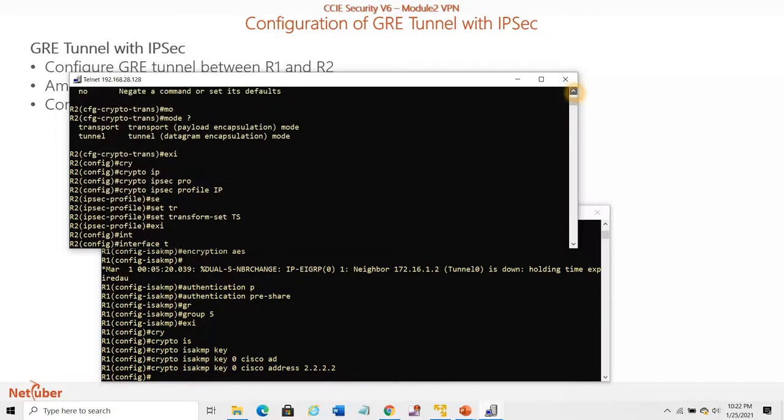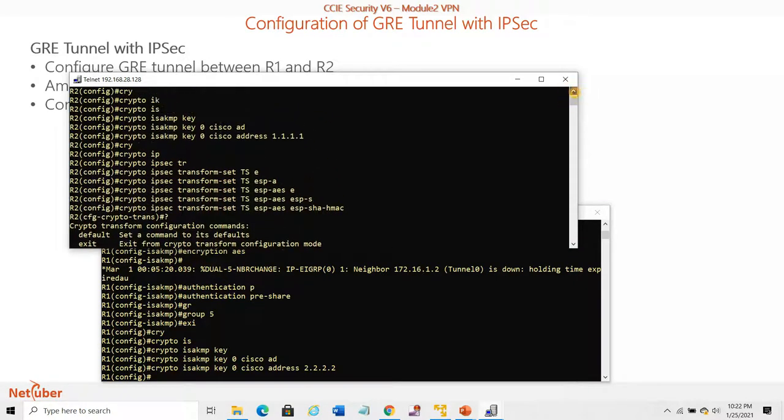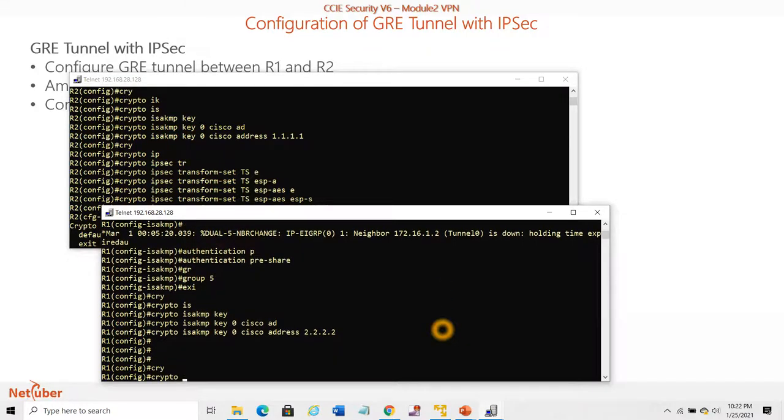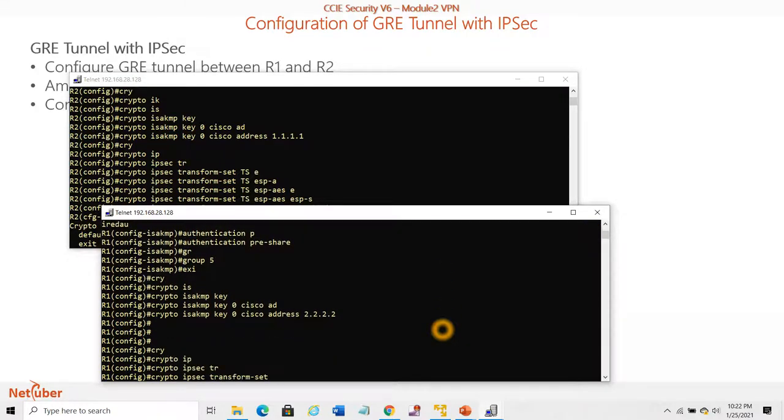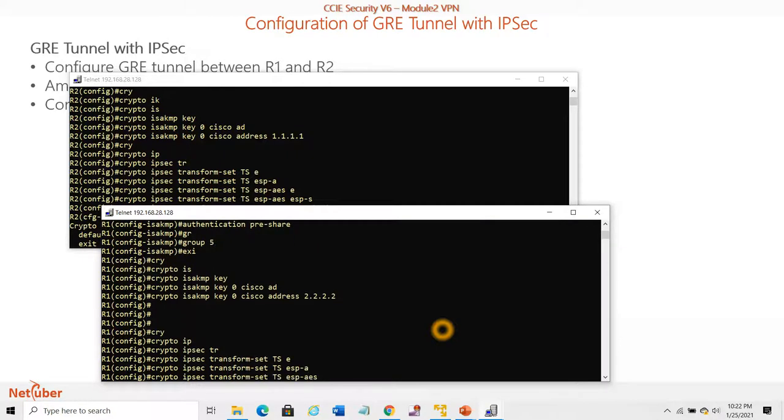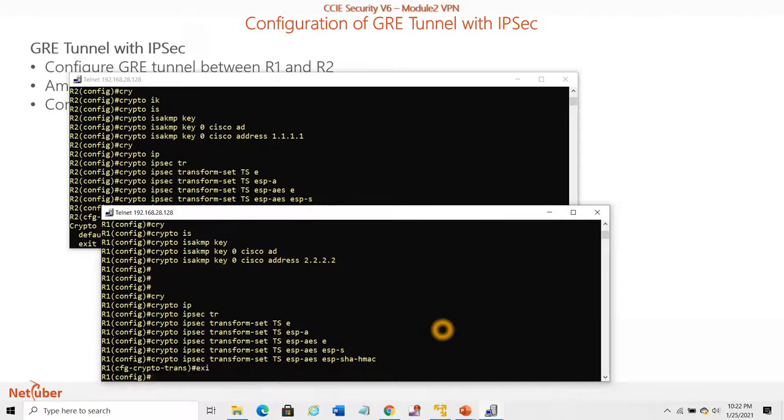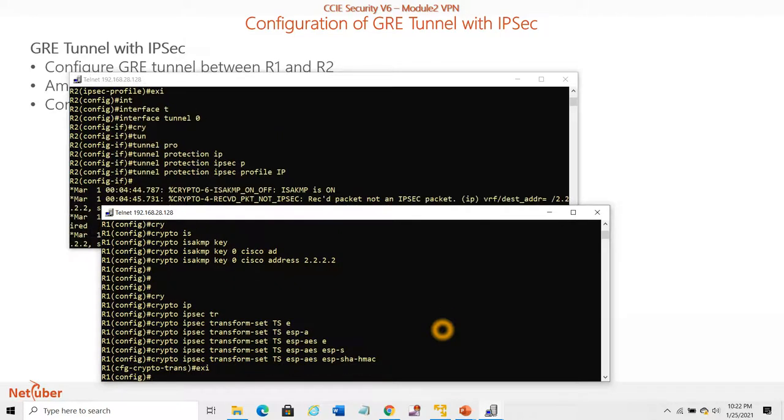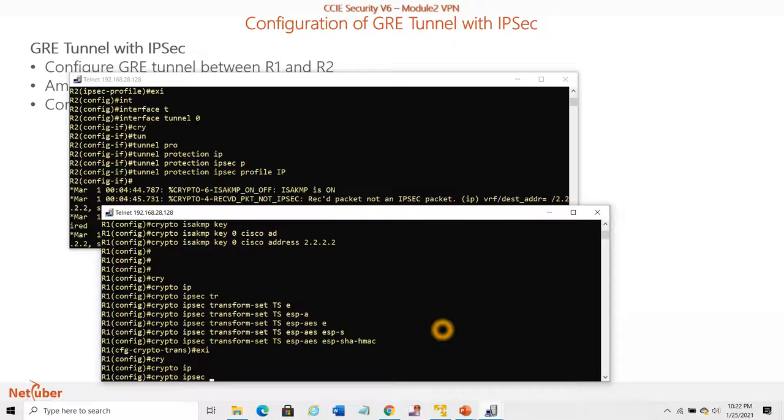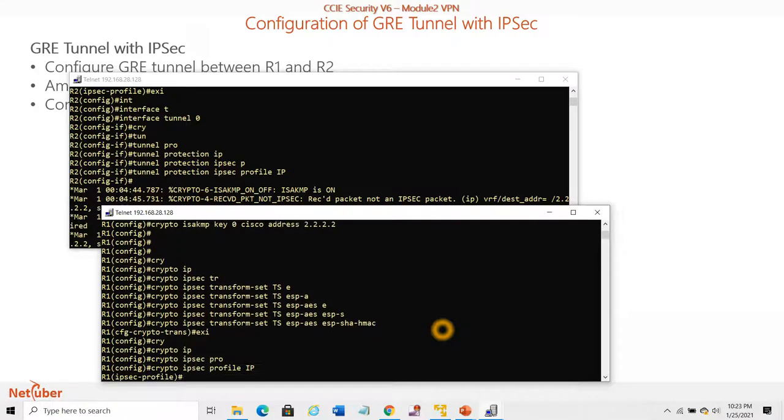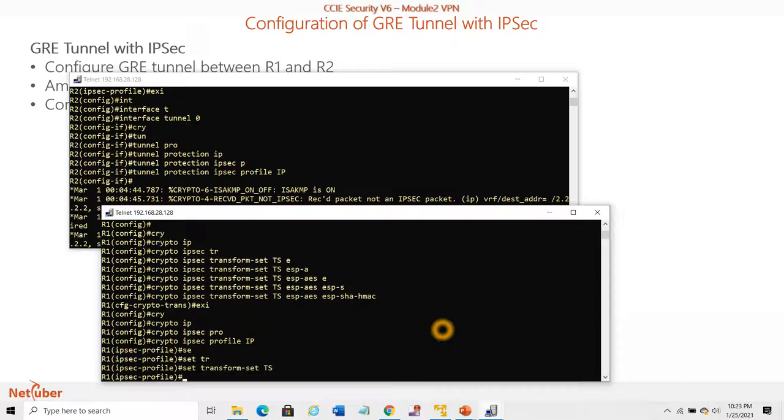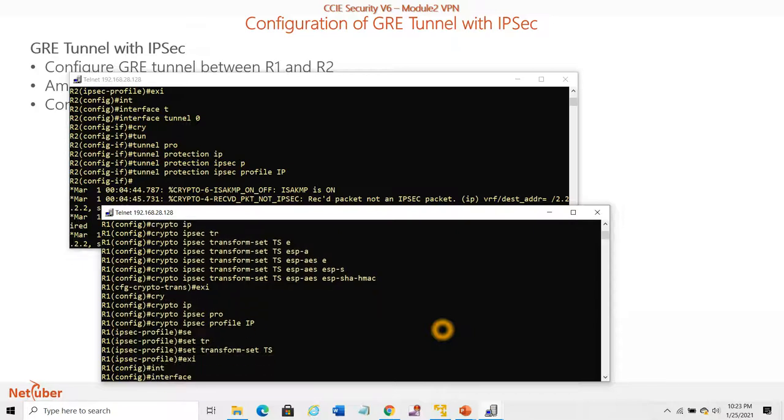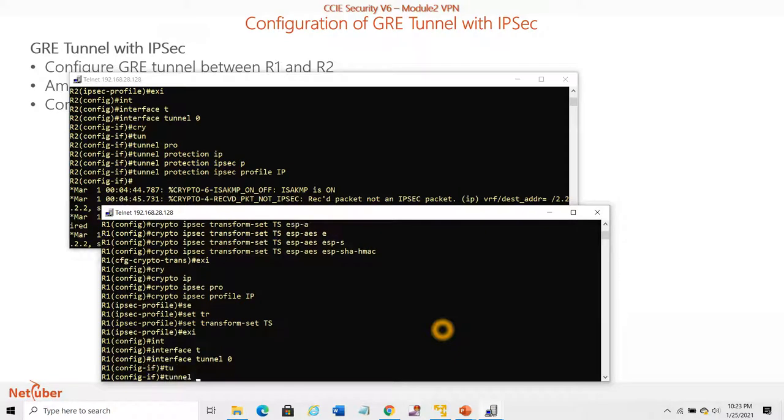Crypto IPSec transform-set TS esp-aes esp-sha-hmac. Here we can mention the mode. Crypto IPSec profile, set transform-set TS. Interface Tunnel 0, tunnel protection.